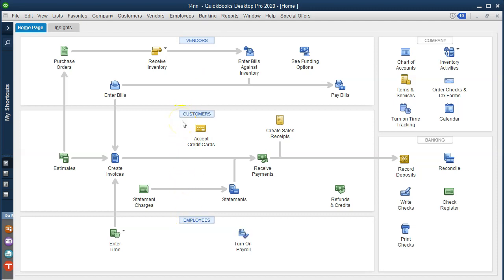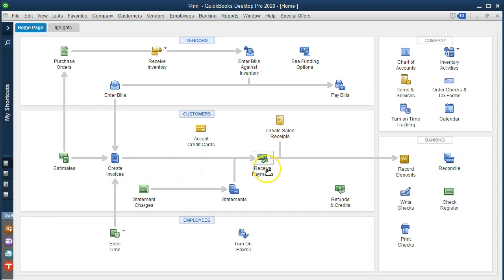Let's think about the customer cycle. Typically, we're going to get money from the customer eventually. If we have a full service accrual type of system — think about a law firm, a CPA firm, or a landscaping company — we do the work, count the hours, and then bill the client. We invoice the client after the work is done, we then have a receivable owed to us, we expect to be paid at some future point, and we need to track the outstanding invoices.